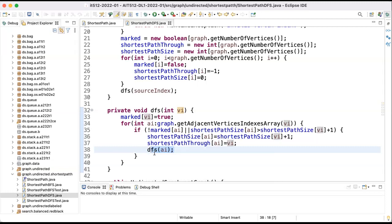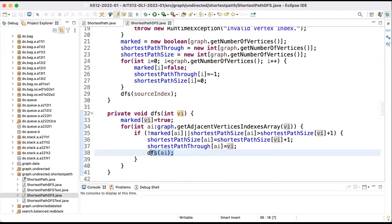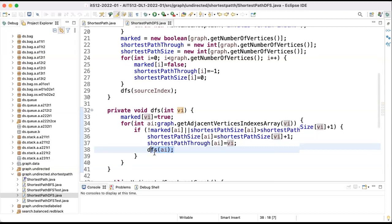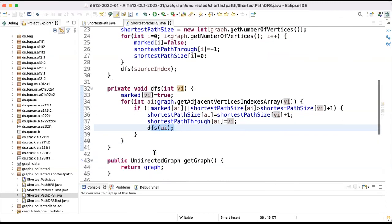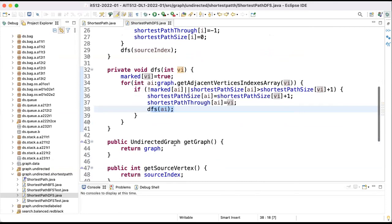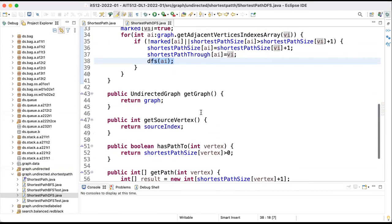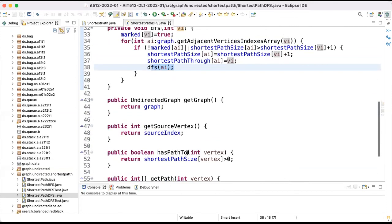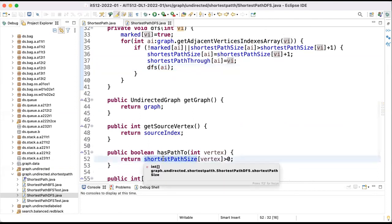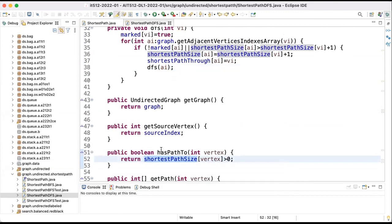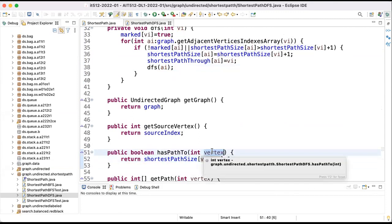So this is the method using depth-first search. And sure, to get the graph we get the graph, to get the source vertex we get it. Now we have a path if the shortest path first length is greater than zero. We initialize everything with zero. If I put there a value greater than zero, it means I have a path between our source vertex and the vertex provided as parameter.